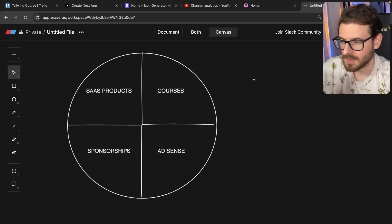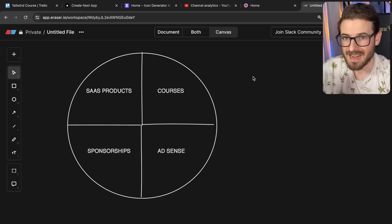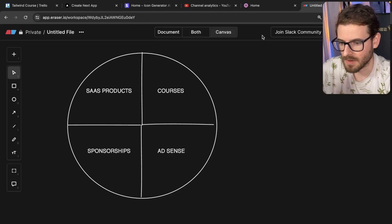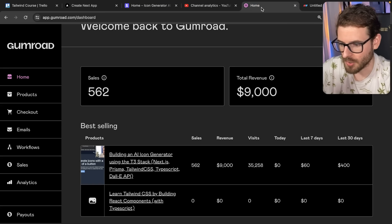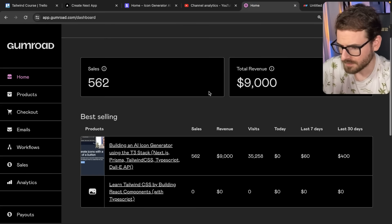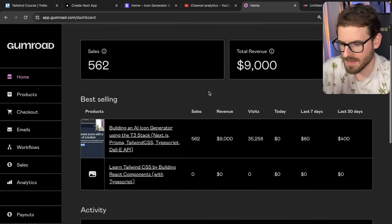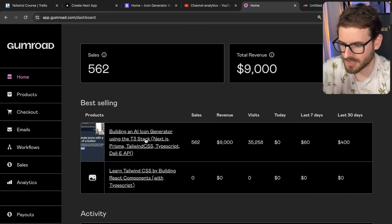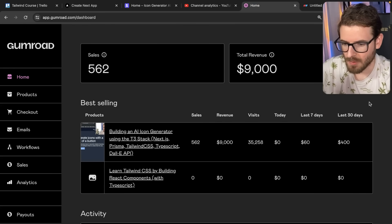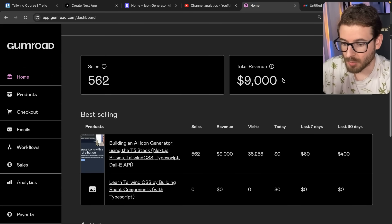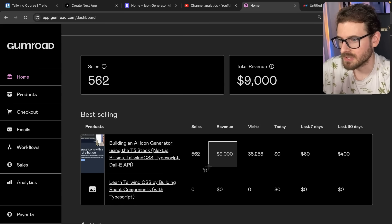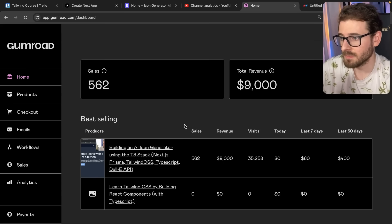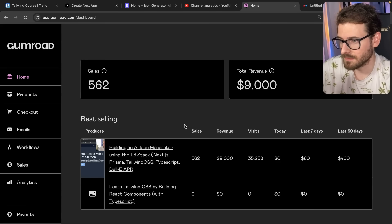And next year, I'm going to get screwed over with taxes. So that's going to be fun. So first thing, let's look at Gumroad. I made one course this year, which has made a total revenue of $9,000 since I published it. This was a really fun experience. This is the first course I made.